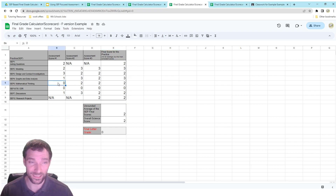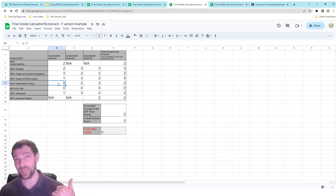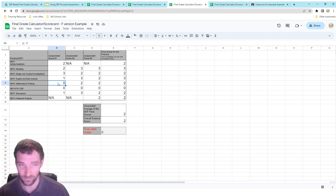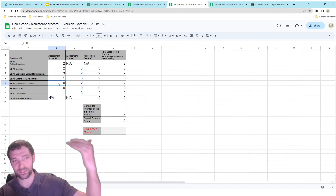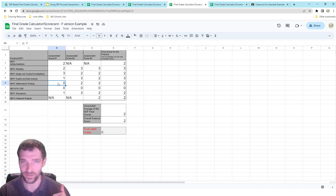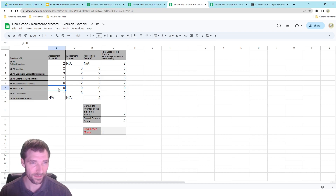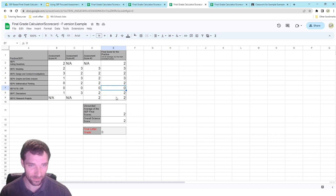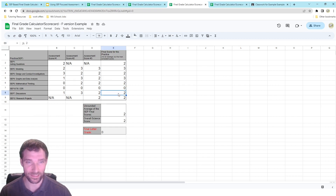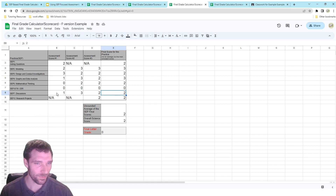Students might be able to get themselves up to a three if they went back and redid the assignment at a higher level, so you could give that as an opportunity to raise their score. Instead of doing extra credit, they need to go back to that assignment and do it at a higher level. If a student has just said they're not doing one assessment for one skill, I would give them a zero for that category, which will potentially lower their science grade.